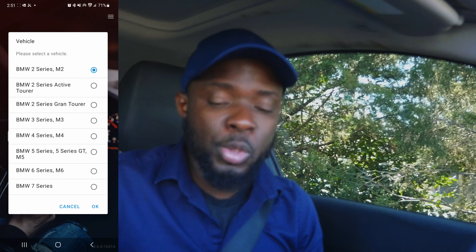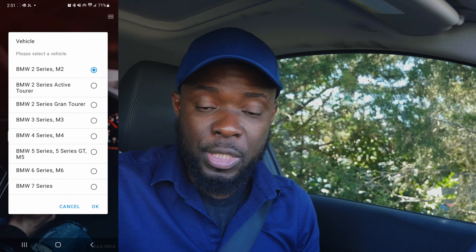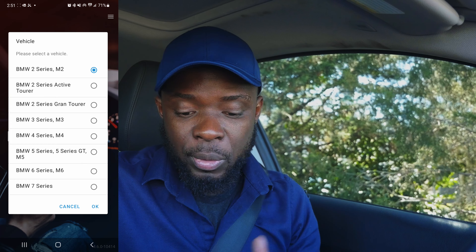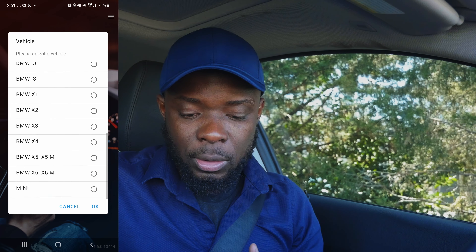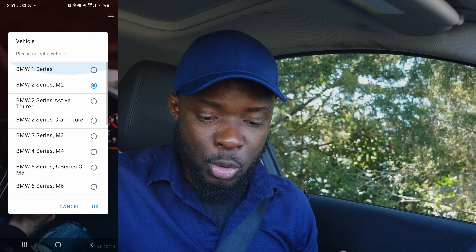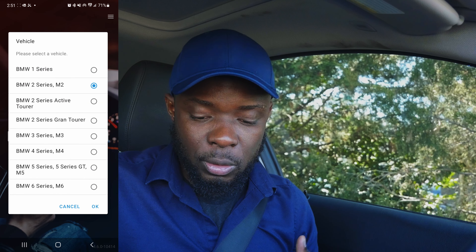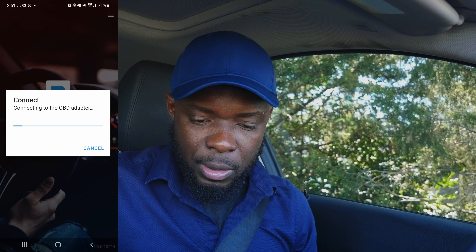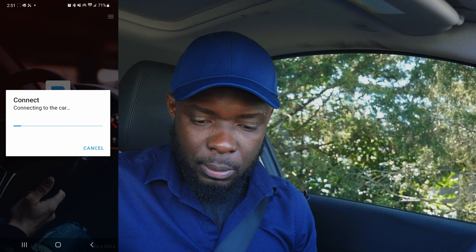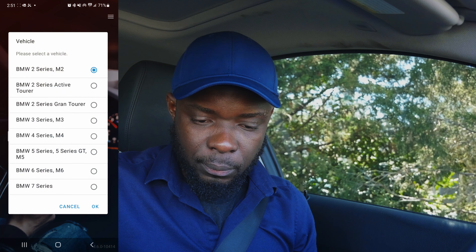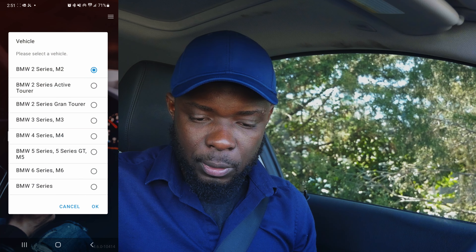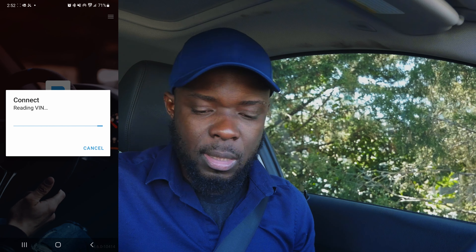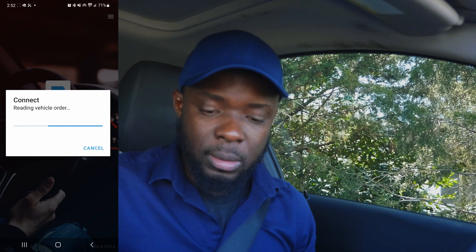Select your car model. I have a BMW Two Series / M2, so that's the option I select. If you own a Three Series you select that, and so forth. If you have a Mini, you choose Mini Cooper. Click OK — I chose the wrong one initially, so make sure you select M2. Connect and wait a couple of seconds.